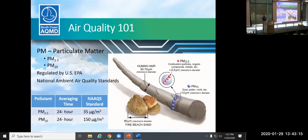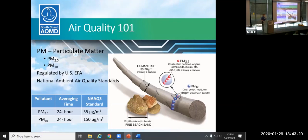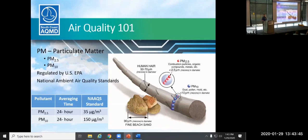PM2.5 are smaller particles. That would take somewhere in the order of 20 to 50 to be the size of a human hair. And you can see those are 2.5 microns in size. So those two fractions of particulate matter, particulate matter is dust in the air, are regulated by the U.S. EPA, and they're under the National Ambient Air Quality Standards. And for a 24-hour time frame, that's 35 micrograms per cubic meter and 150 micrograms per cubic meter.